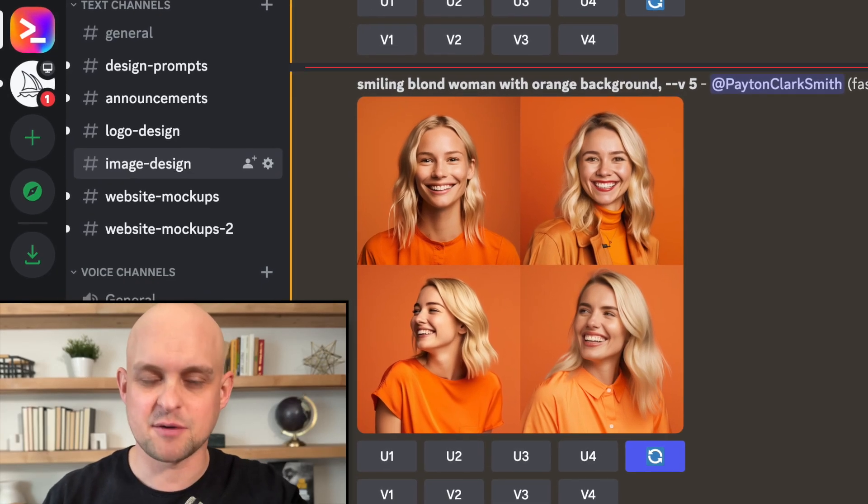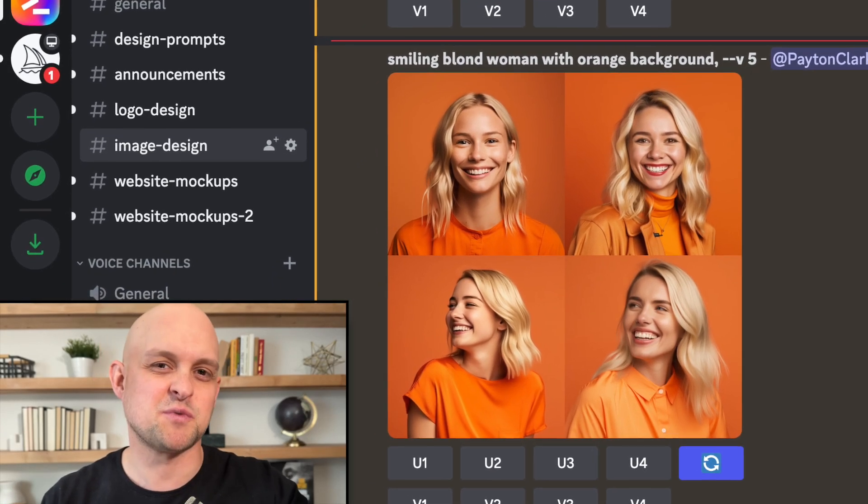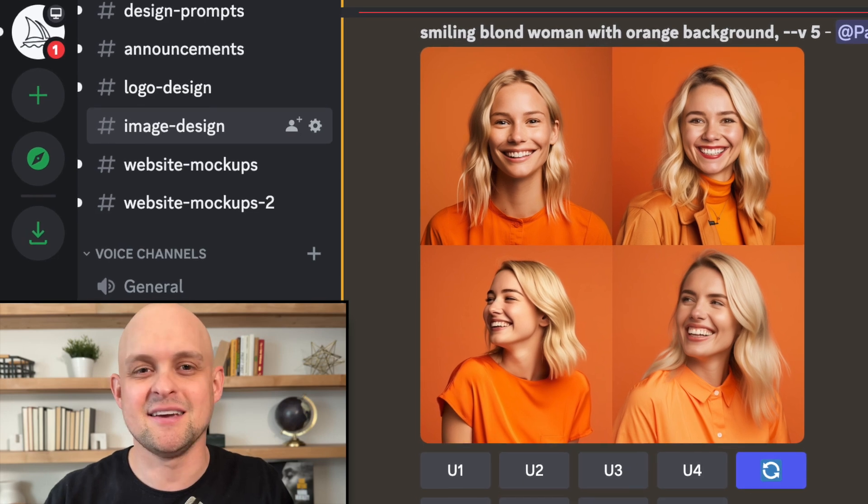It happens to all of us. We create the perfect image in Midjourney, but once we export it to use in a website, it looks something like this.